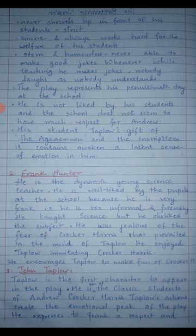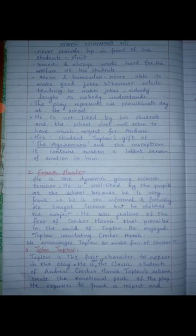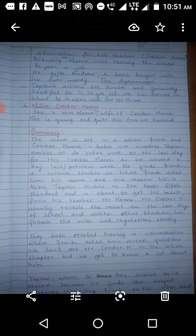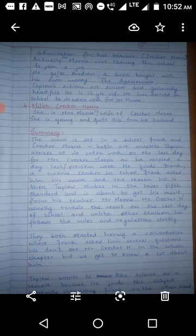John Taplow is the first character to appear in the play. He is one of the classic students of Andrew Crocker Harris, and his actions create the emotional peak of the play. He expresses to Frank a respect and admiration for his teacher Crocker Harris. As Mr. Harris was leaving the school to join a job elsewhere, Taplow gives Andrew a book bought with his own money — the Agamemnon. Taplow's actions are very sincere and genuinely heartfelt. He is 16 years old and has arrived at school to do extra work for Mr. Harris.